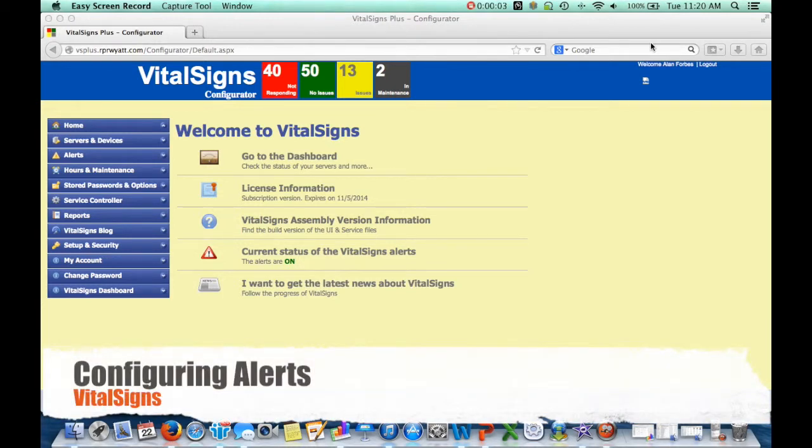In this demo, I'm going to show you how to use the VitalSigns Configurator to set up alerts.